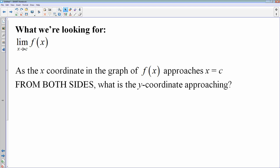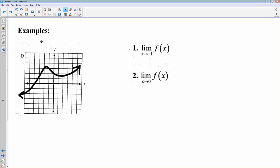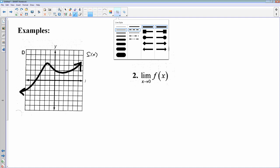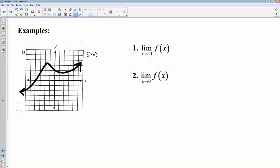For a limit where x is approaching c, you have to look at both sides. As my x's on both sides, from the left and the right, get close to that x-coordinate, we want to know exactly how high the graph is — what is the y-coordinate. So here's one where we have some function f of x. I want to know what is the limit as x approaches negative 1 of f of x. I drop a vertical line going down through negative 1, that's where x equals negative 1.